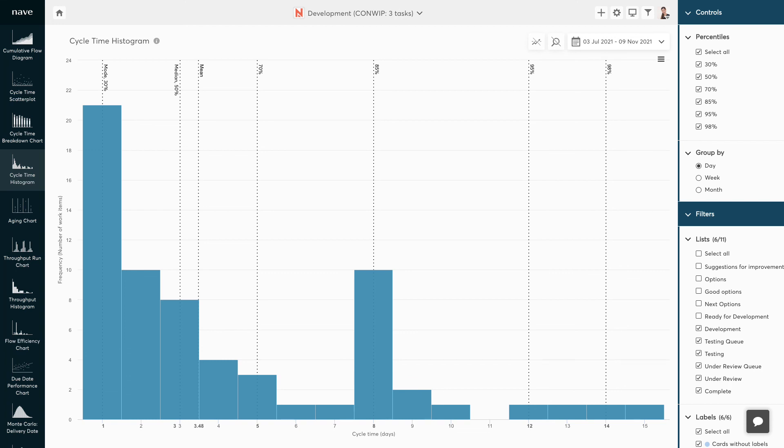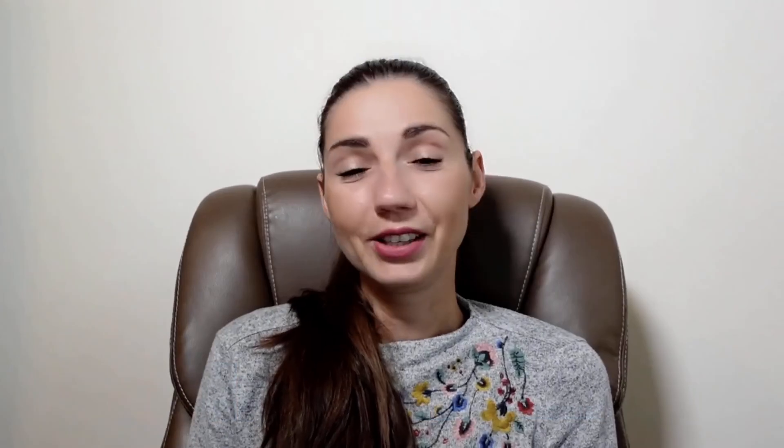Essentially, they define a range of cycle times and the probability that comes with each of them. There you have it. You now know how to analyze your cycle times. Now, let's talk about how to track the amount of work in progress in your system.